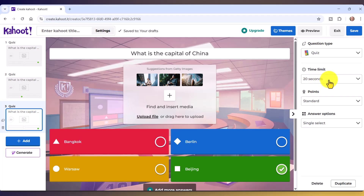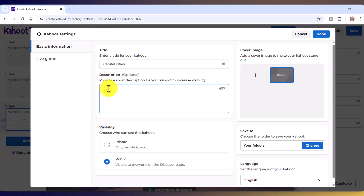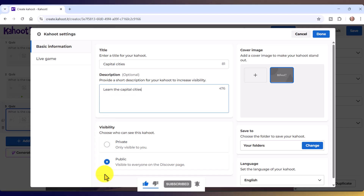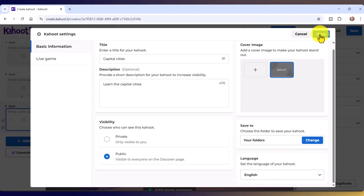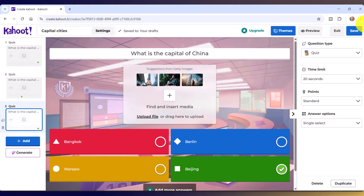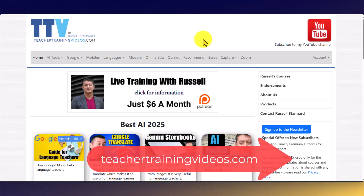I'm happy with all these settings, including the time limit for each question. Now I'll save — it's very important to give it a title. I'll click on Settings and call this 'Capital Cities,' with a description 'Learn the capital cities of the world.' We'll make this public, set the language to English, click Done, and we're ready to go. Save that and now we're ready to play — click Host.